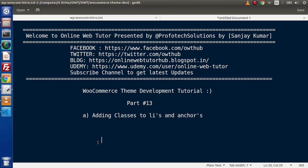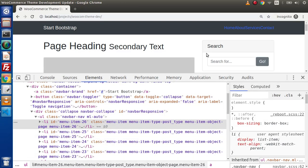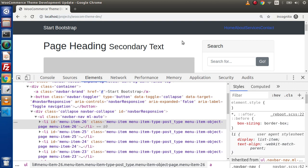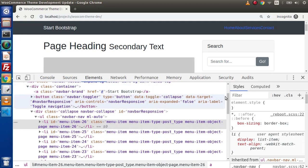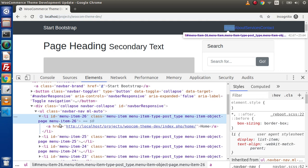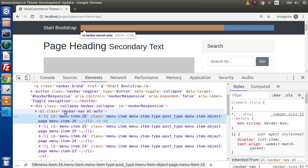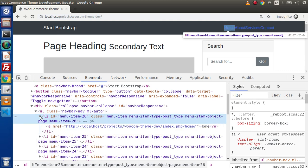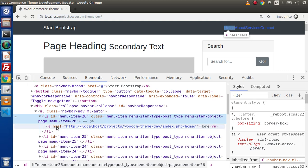Inside this video session, we are going to add classes to our li's as well as anchors of created dynamic menus over the theme. In the last video, we had seen all about displaying our dynamic menu items to our custom theme. But remember, this is not looking good because we have missed some classes over this ul, li, as well as inside the anchor tag. Inside the last video, we had customized the ul class. Now inside this video, we are going to work on the li as well as inside the anchor link.